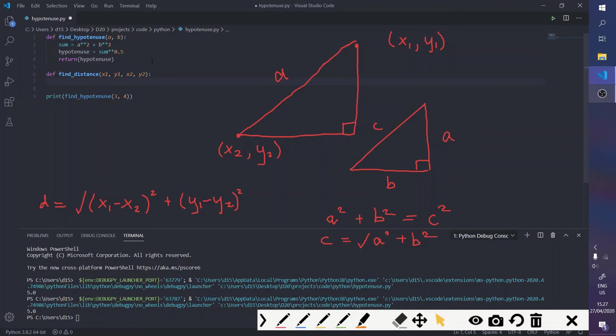And then, we're just going to type out the distance formula as it is, like you did before here. So, this is the square root.